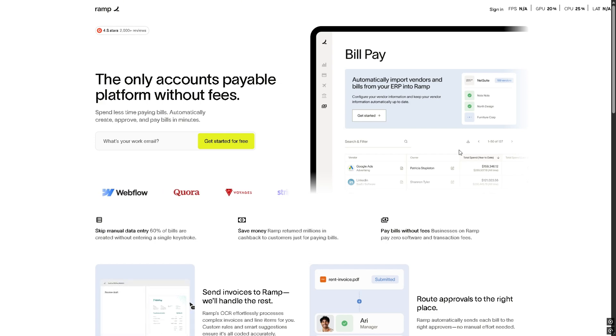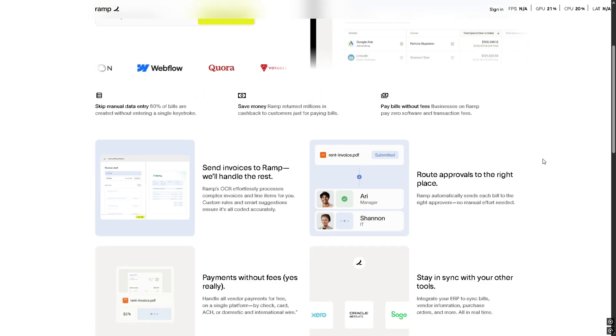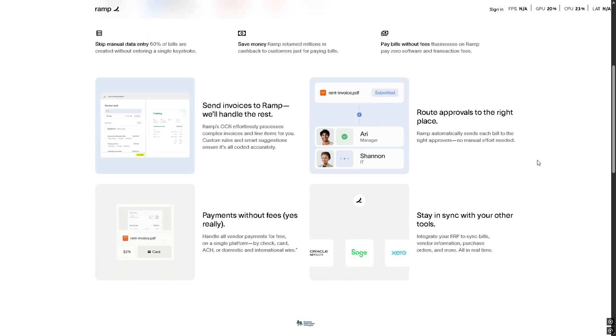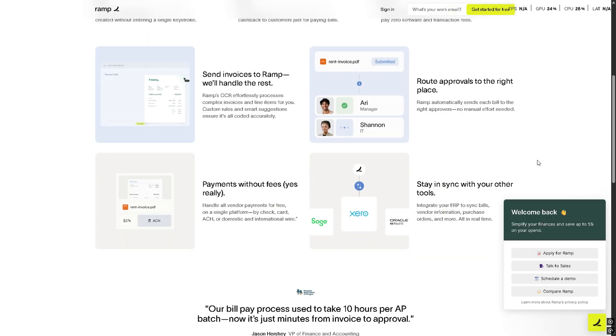In this video, I'm going to show you how to get a free virtual credit card that you can use for safer online shopping, subscriptions, or even free trial signups without risking your real card. Let's dive straight into it.